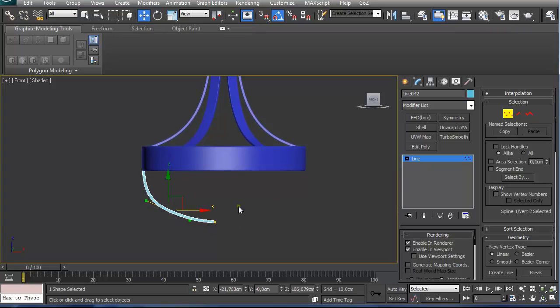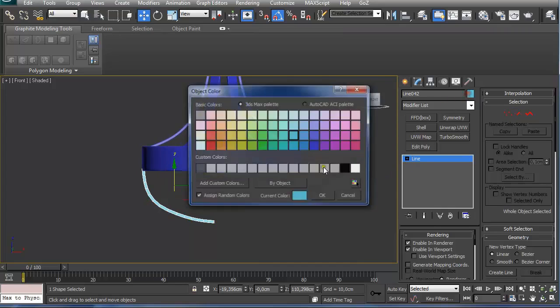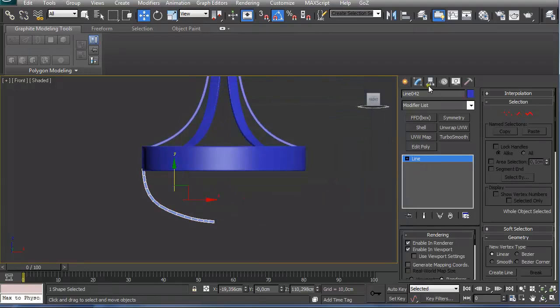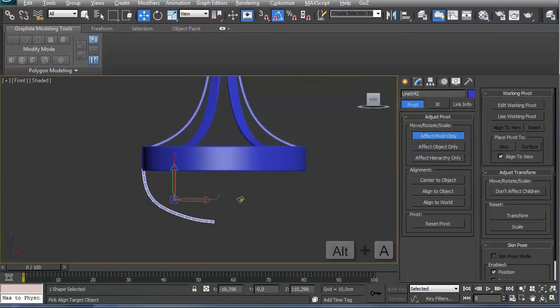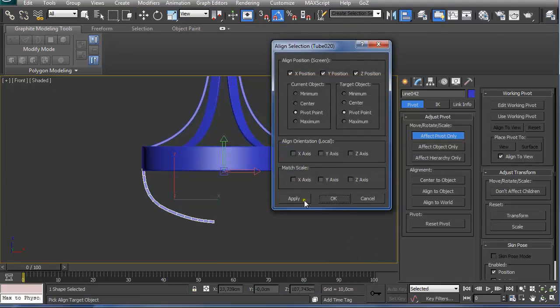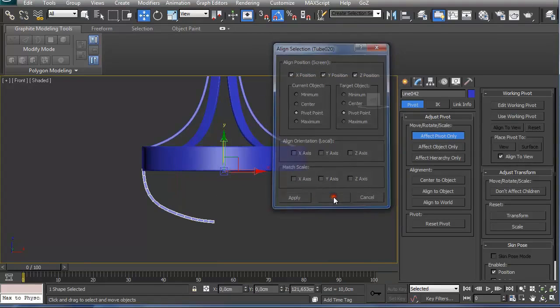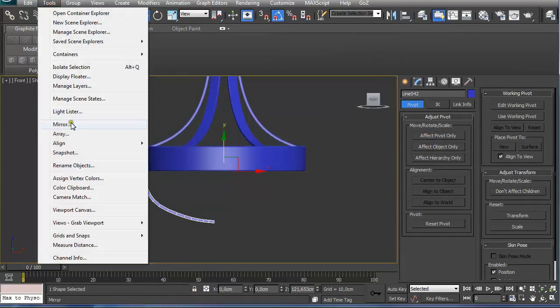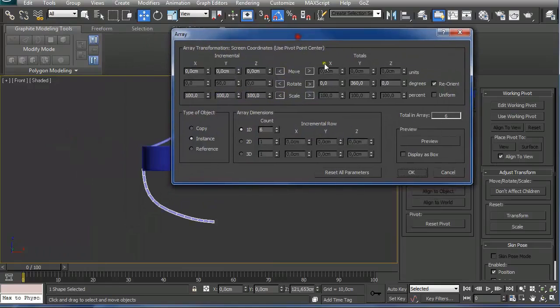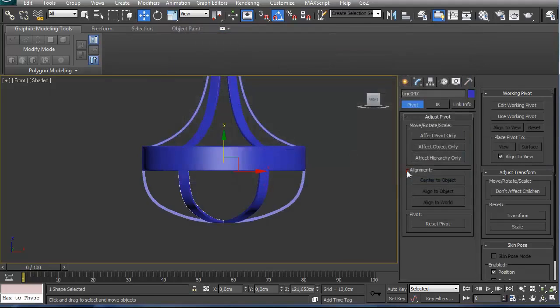It is going to be the same process as before. Under hierarchy, affect pivot only, Alt A on the keyboard, pressing on the base model, OK. Affect pivot only, click again, under tools, array, 360 degrees rotate in the Y axis. Create instances, 6 of them and OK.